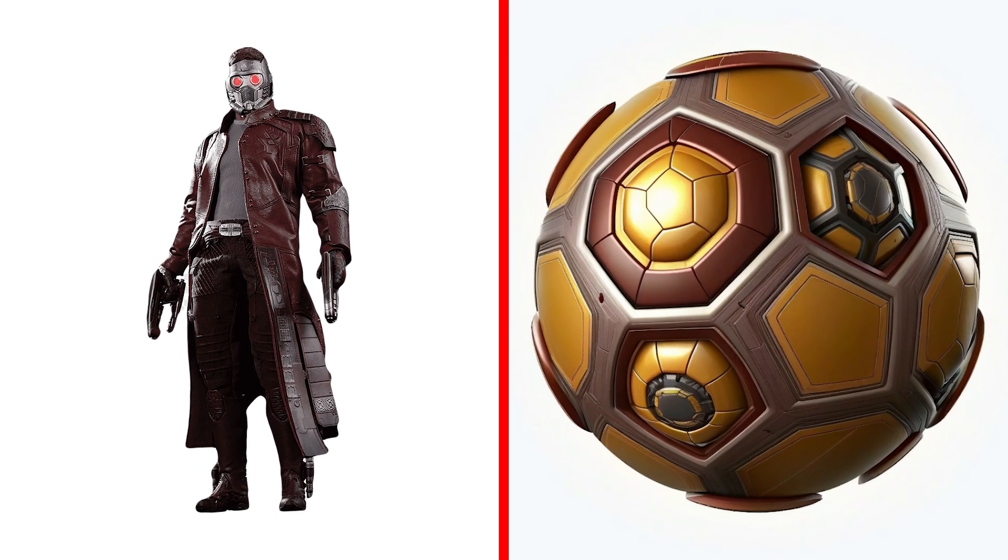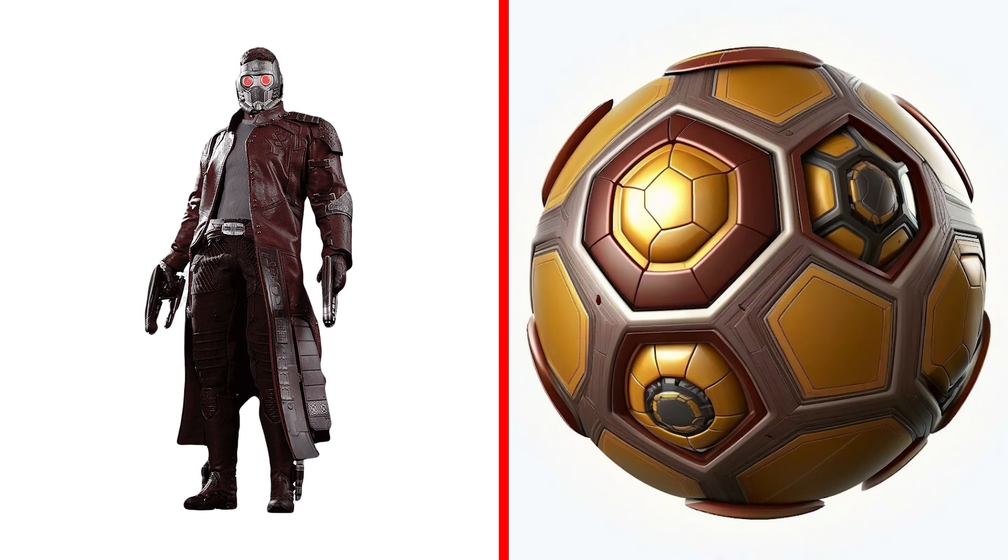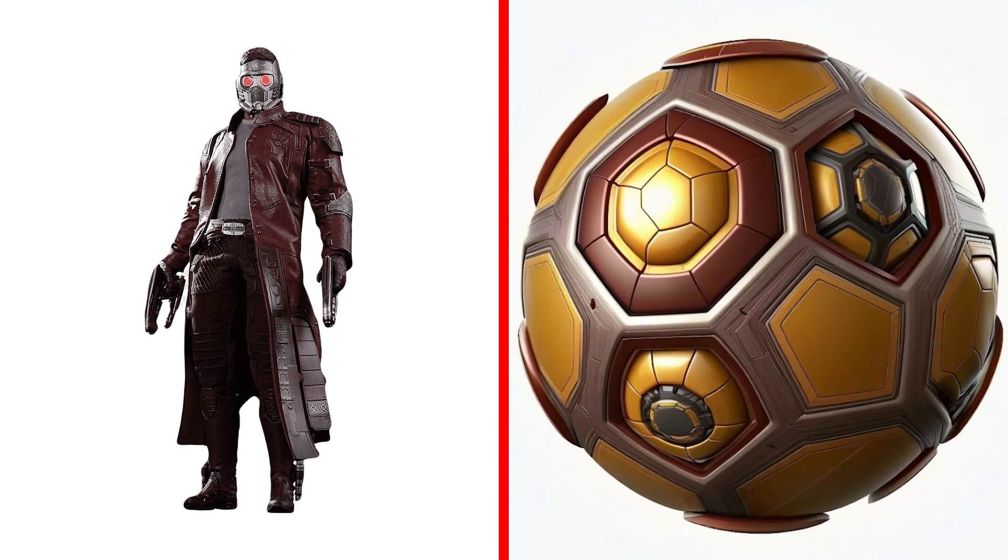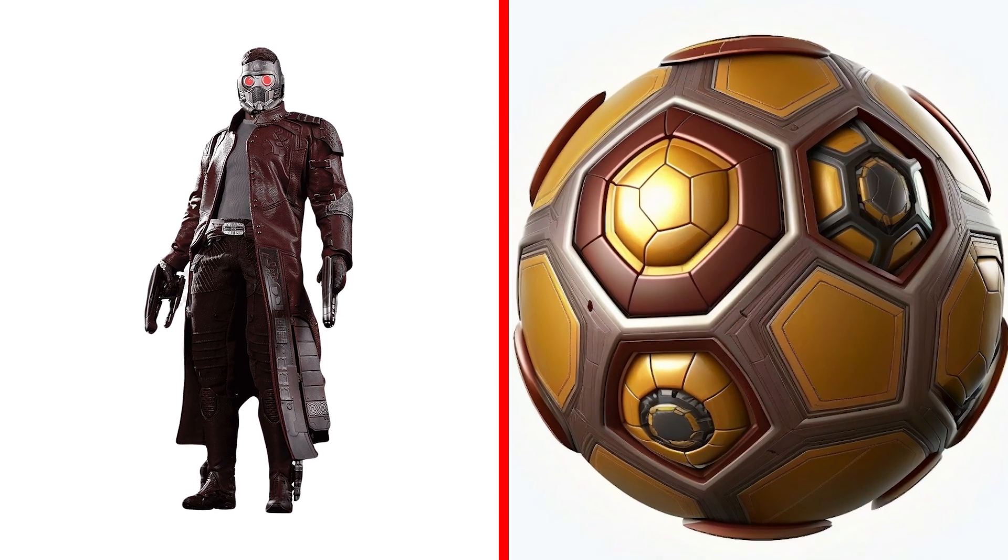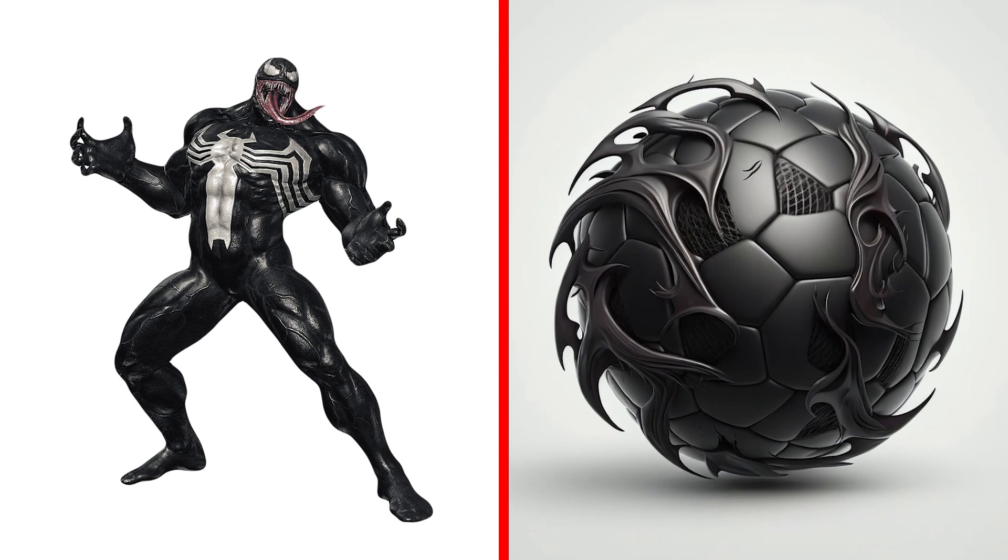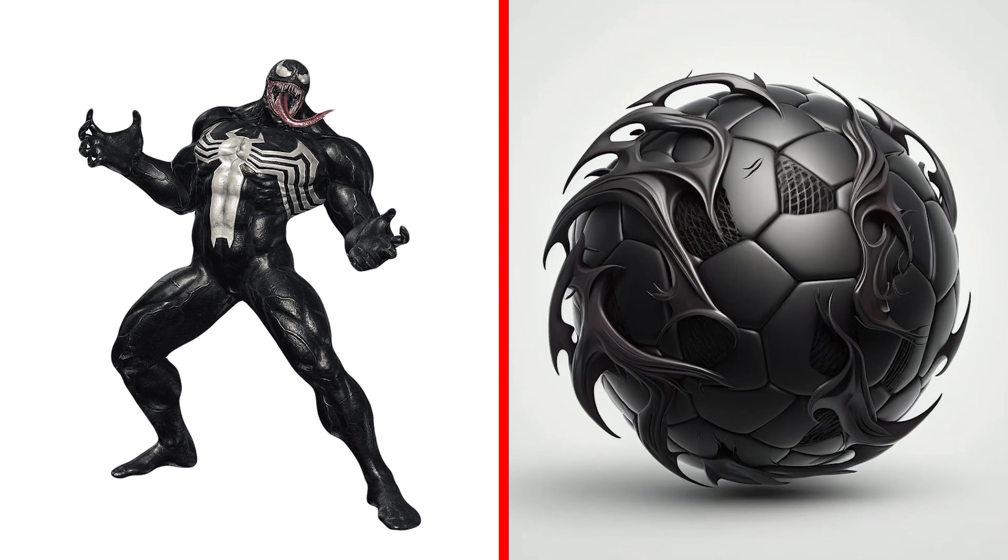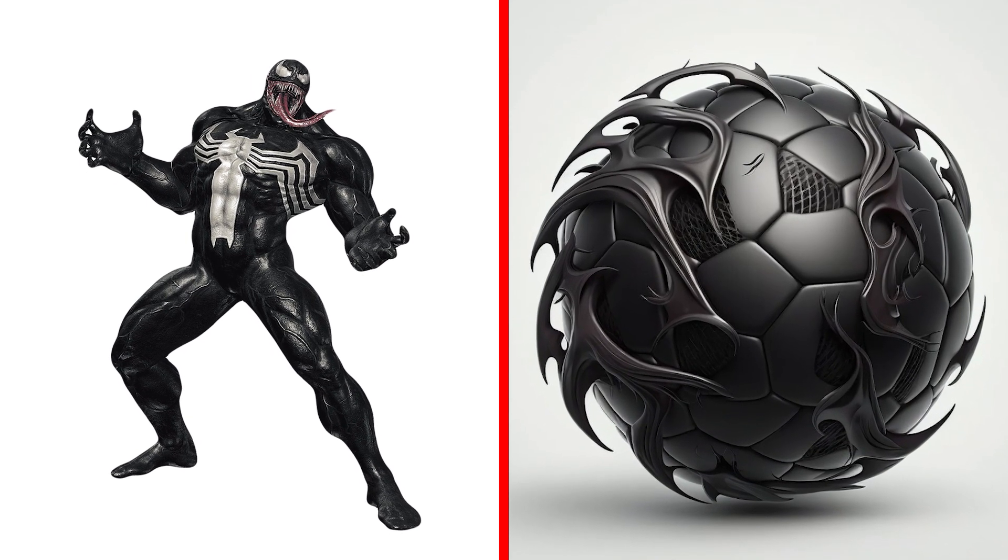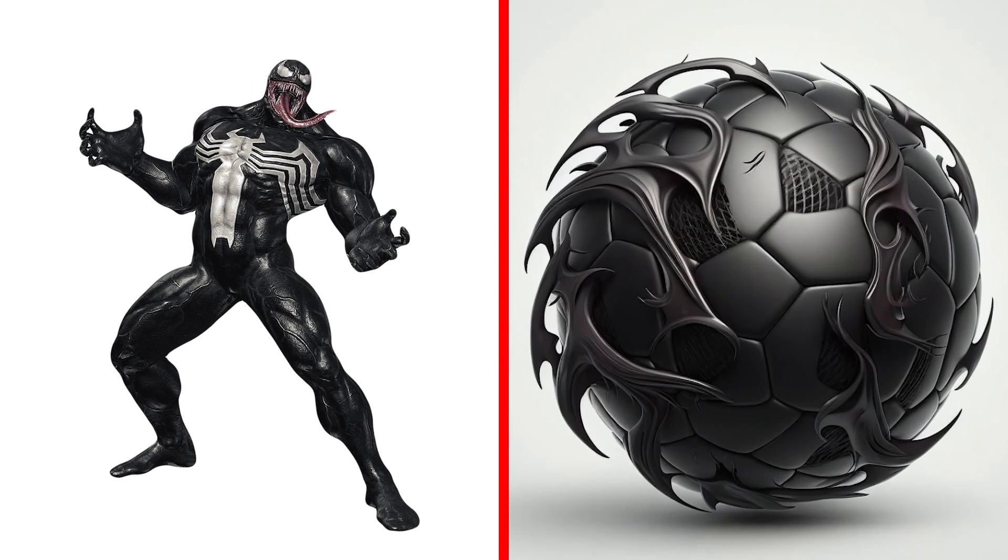Have you ever seen a Star-Lord as a ball? That's pretty cool! Venom Ball, a black and gooey ball that can absorb and replicate the powers of other balls.